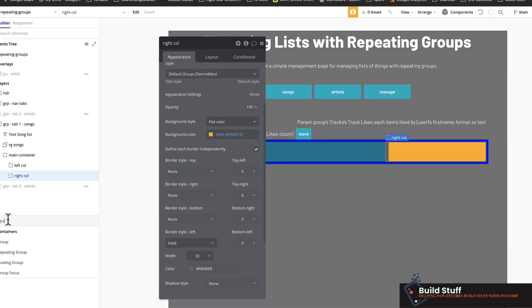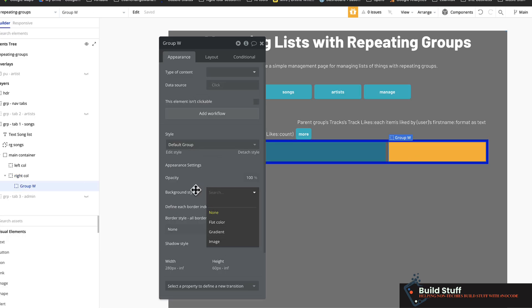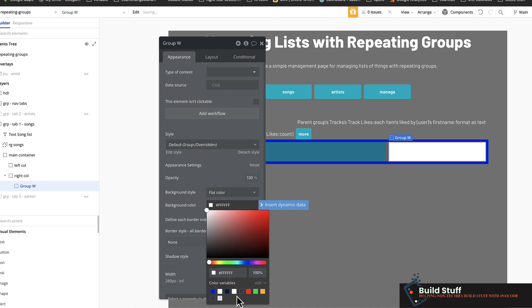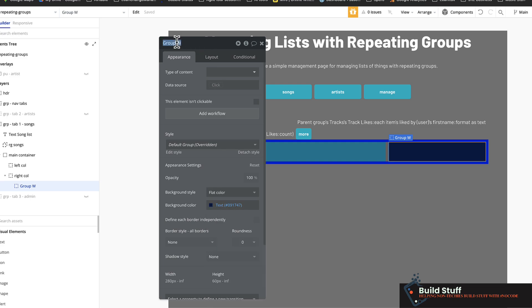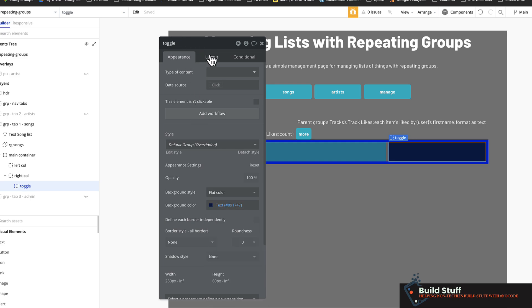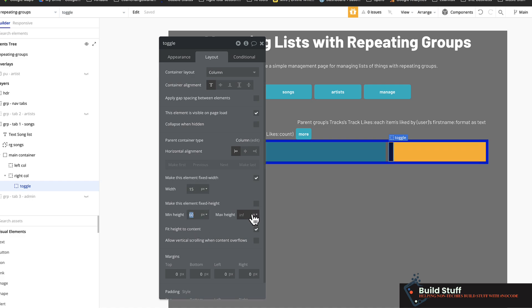You can use a button, you can use a group, you can use whatever you want. You can style this kind of however you want to as well. But I'm going to try to get this as close as humanly possible to the implementation that I did. So I'm going to set this to toggle. And I want to set this to a fixed width. And let's just say 15 pixels should be good enough. And I want the height to be fixed as well. And I'm going to set it to say 35.